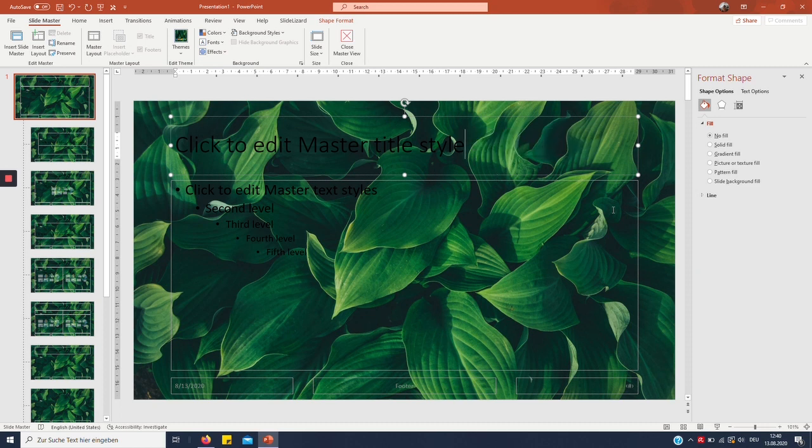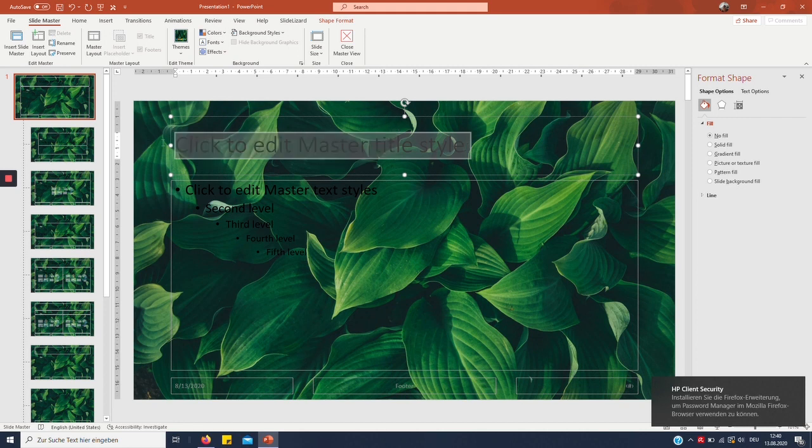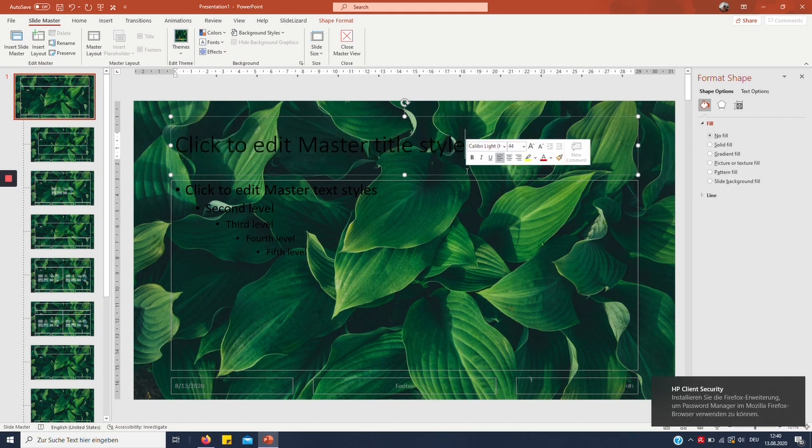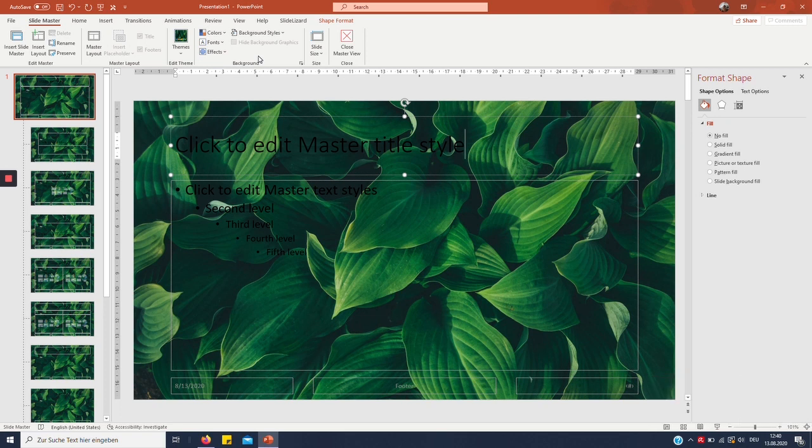As you can see, it immediately switched all these slides. We changed the background now, but there's still a lot to do. I can't even see my text—it's still black on a dark background, so I definitely want to change the font colors.